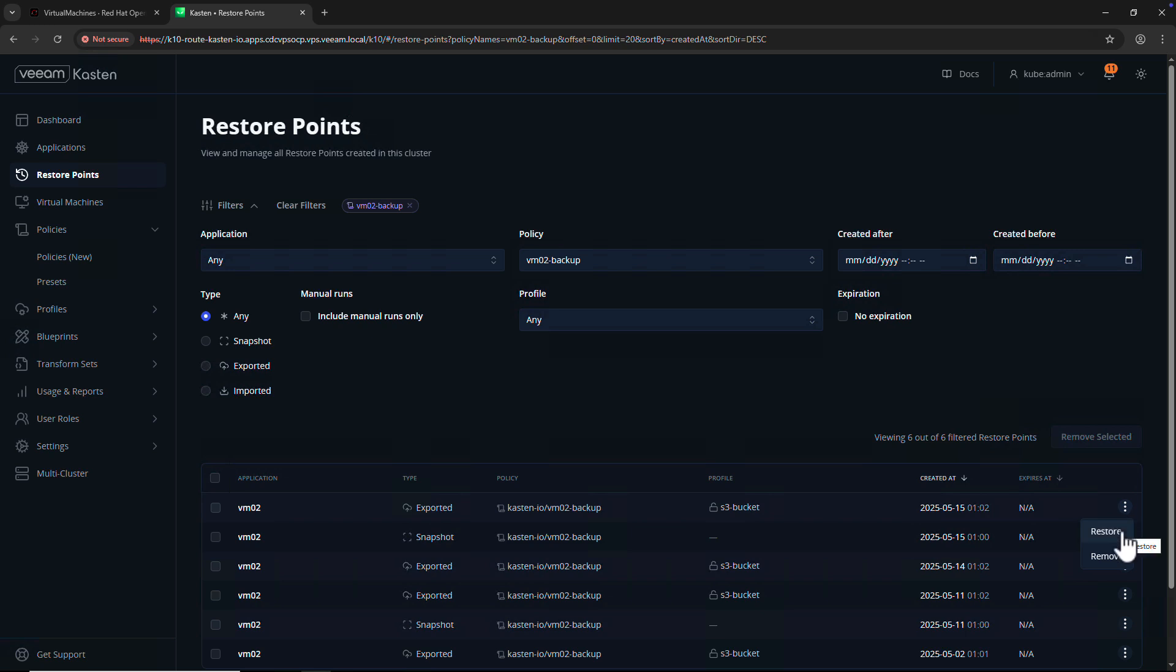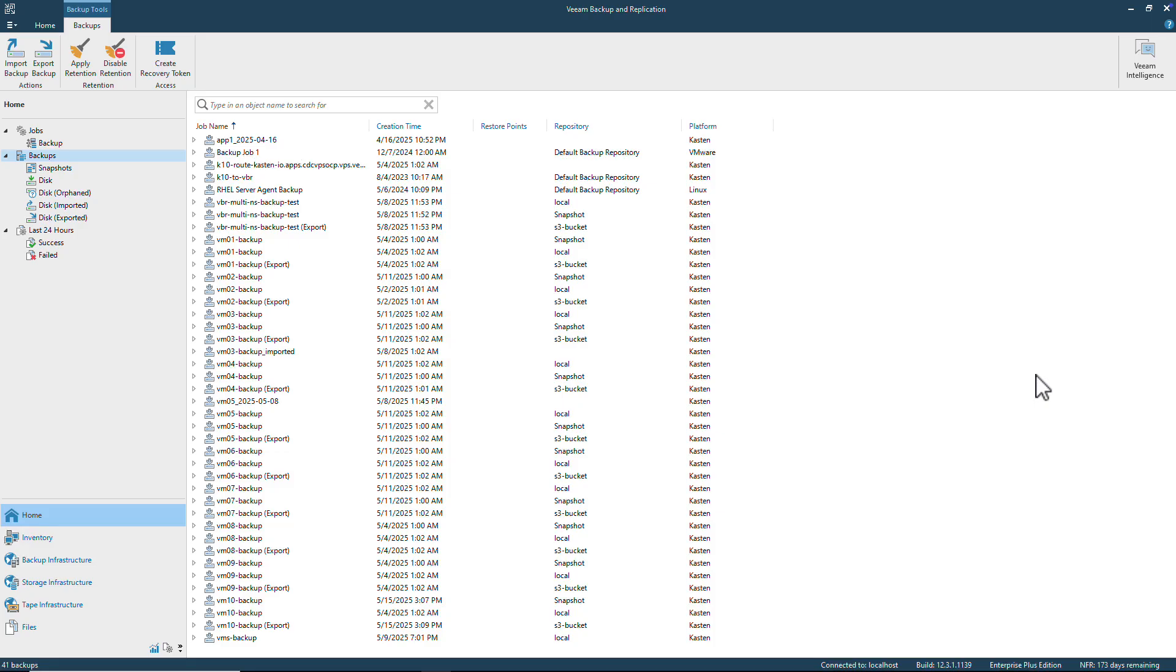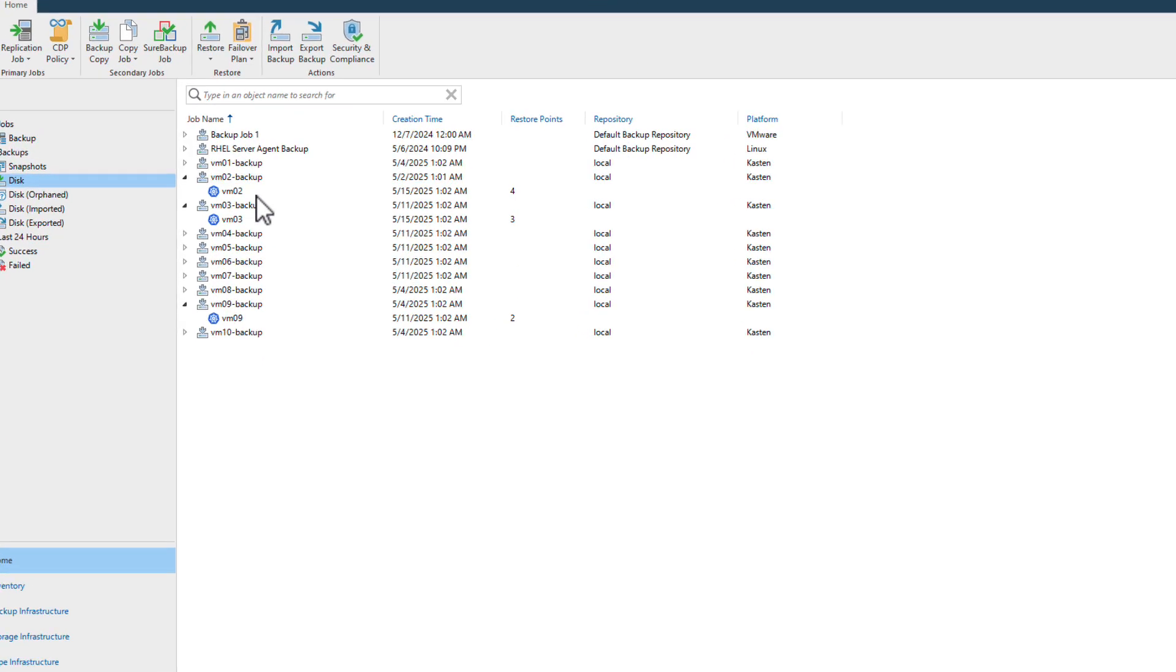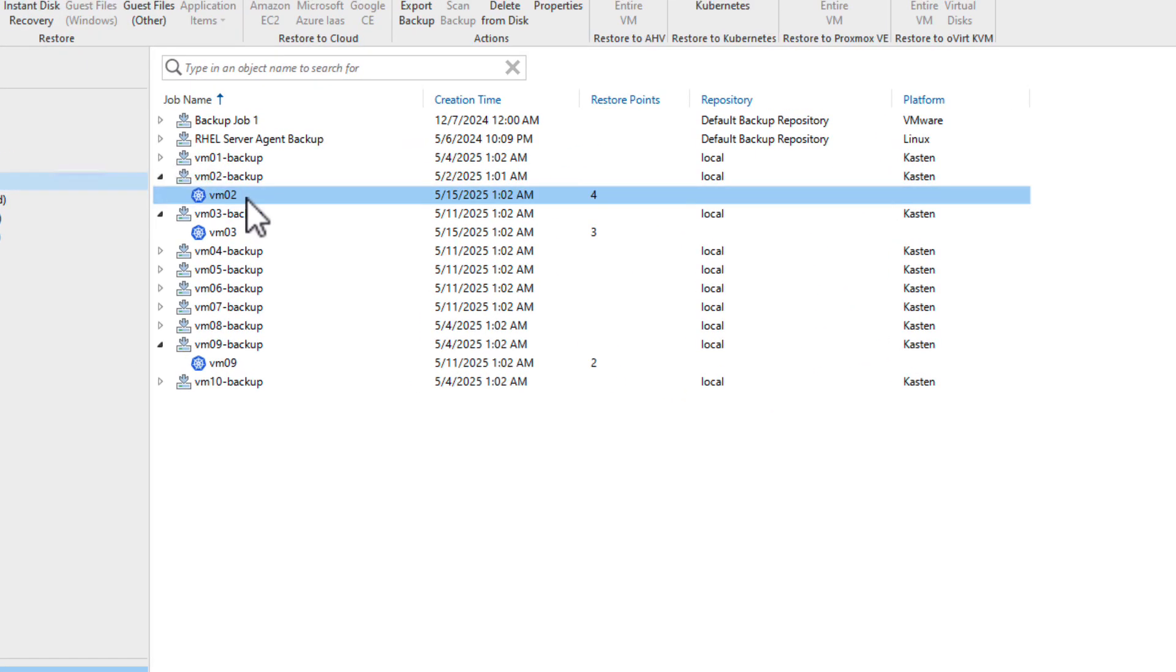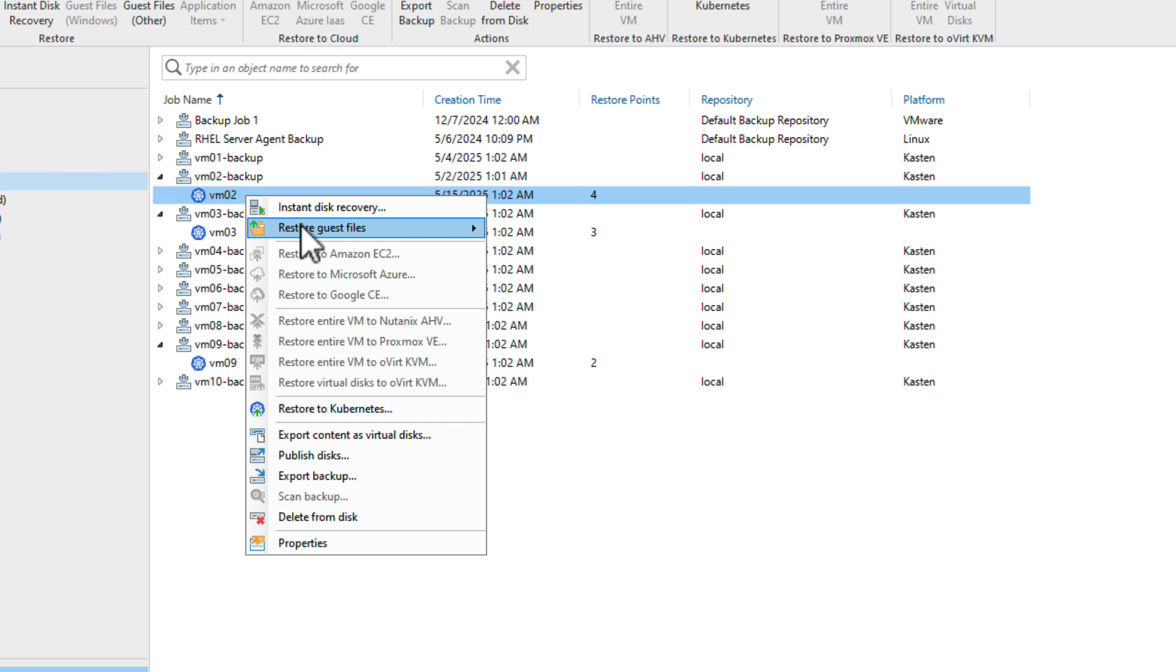Recall how I selected the option to export my VM volumes to Veeam Backup and Replication. I'll navigate to my VBR console, where I can see all of my Castin VM backups.